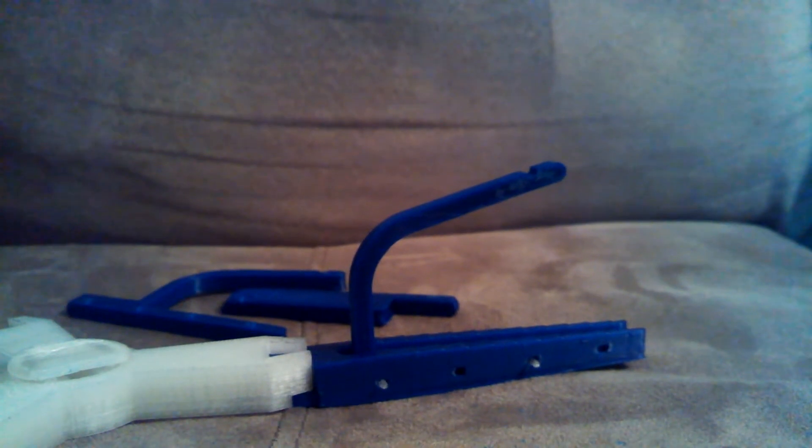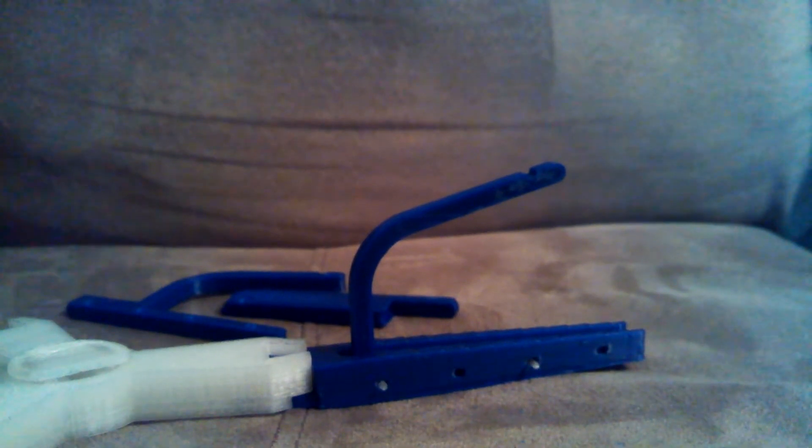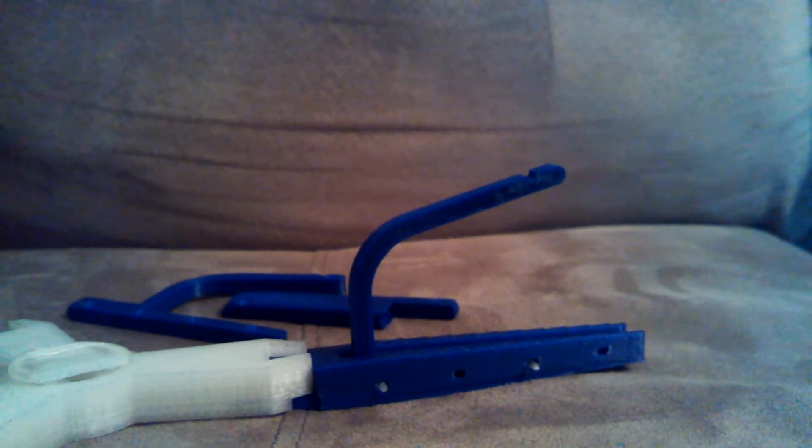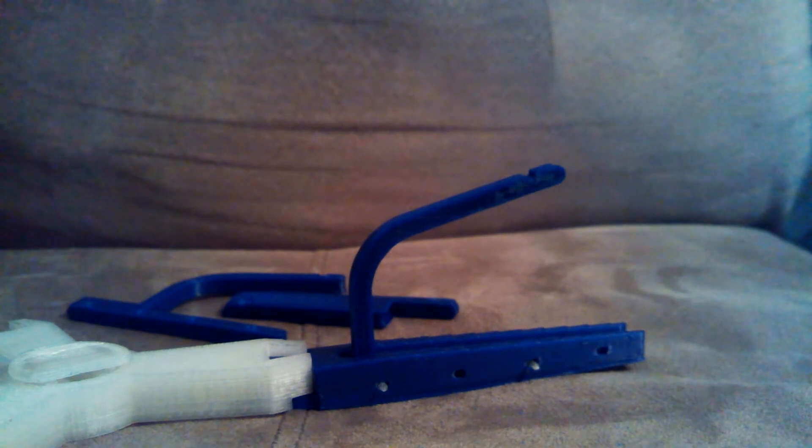Good morning Thingiverse. I just wanted to show you my finally finished prototype of the adjustable filament spool.